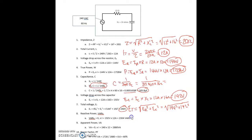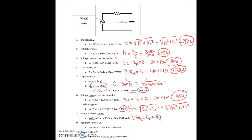For reactive power, we're using Ohm's Law or the power formula. VARs at the capacitor equals the voltage drop across the capacitor times the current through the capacitor, equals 192 volts times 12 amps, and we get 2,304 VARs.